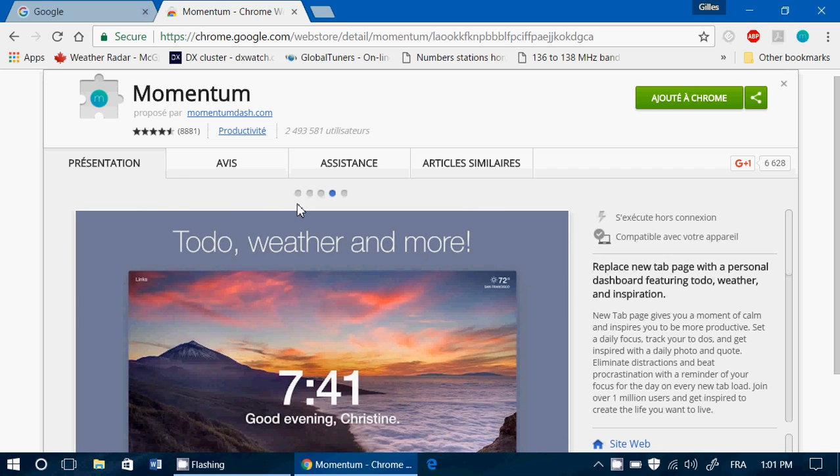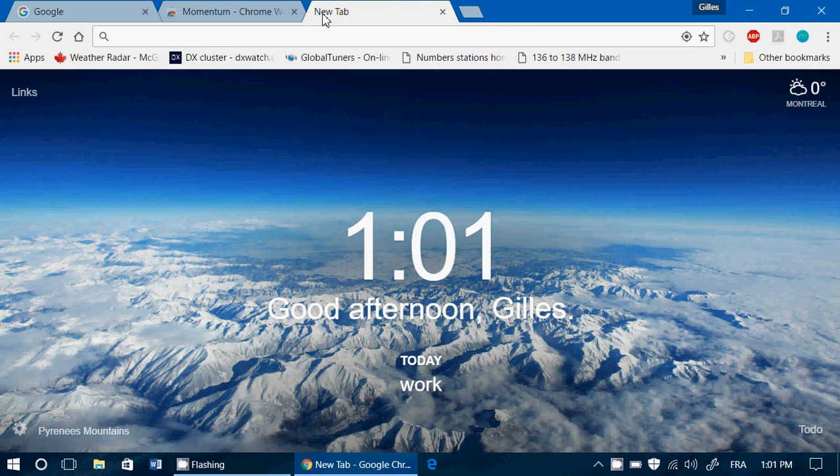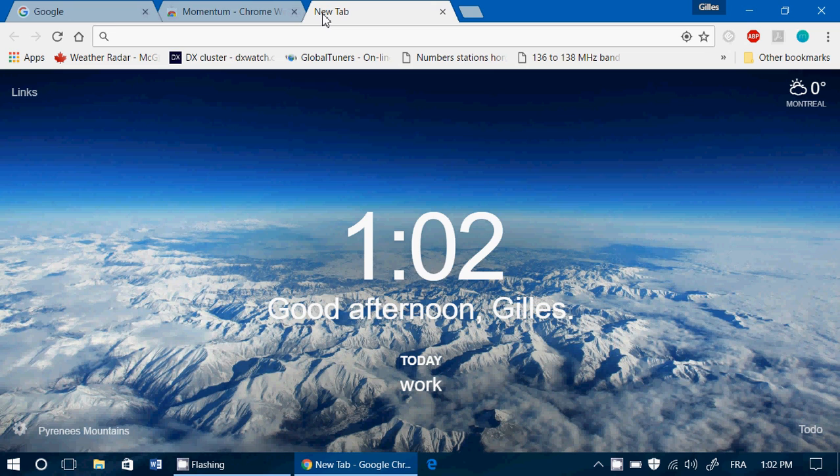And it's amazing because what it does is every time you open a new tab, here you have a personalized tab with the time. And also, it asks you if you want to answer what you have to do today.